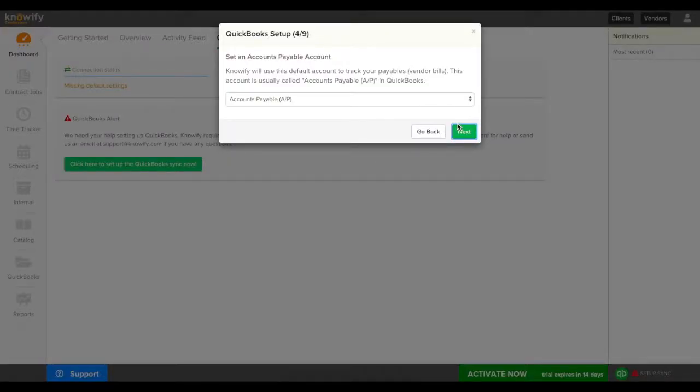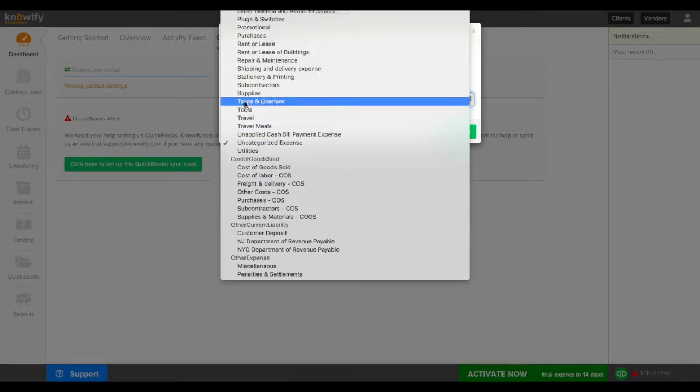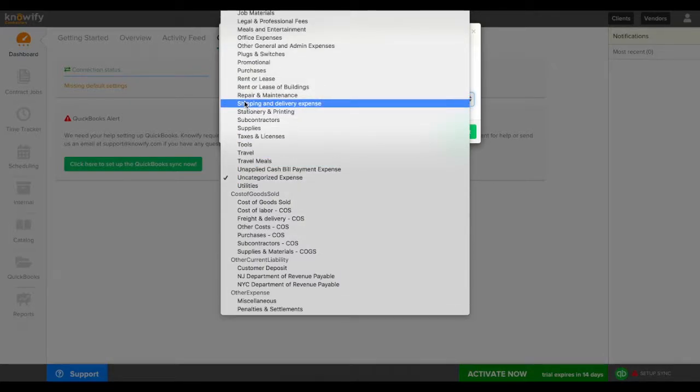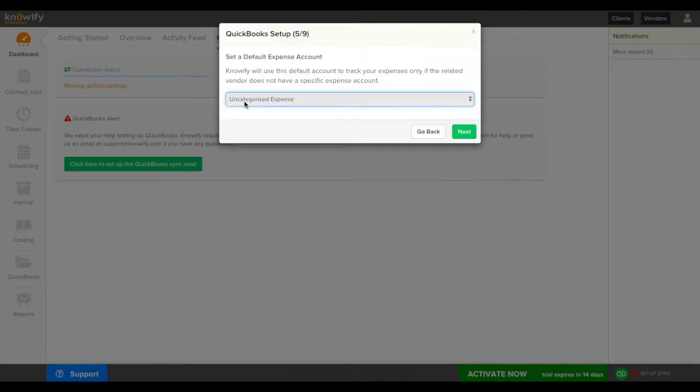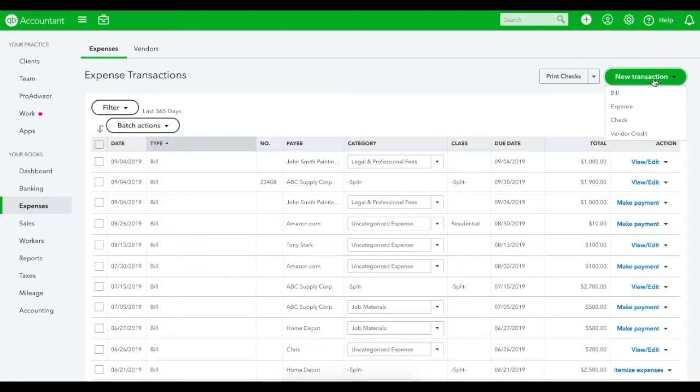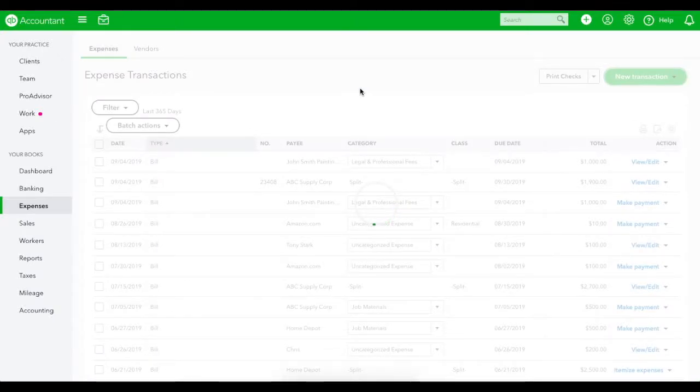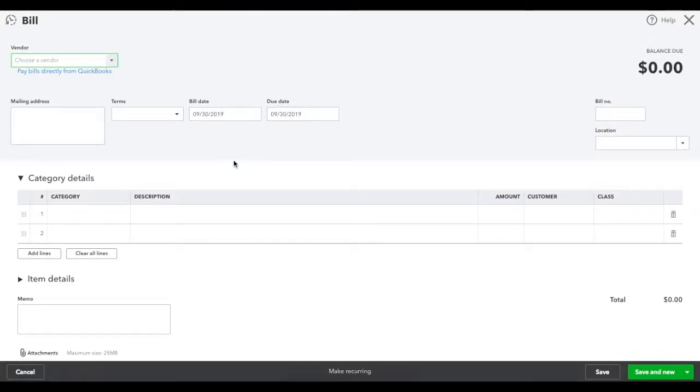Once that's set we'll set our default expense account. This will be for the expense account used for any new bills or expenses that I enter into Noify and push to QuickBooks. We'll create a new bill in QuickBooks for example and you'll see that the first field on the far left is for category.